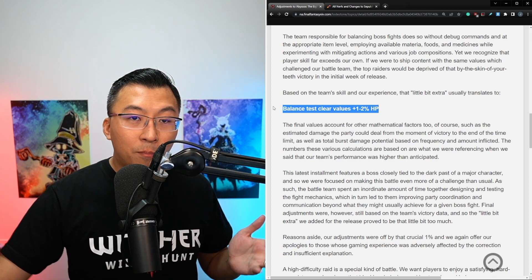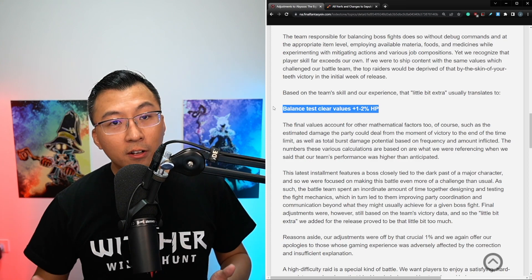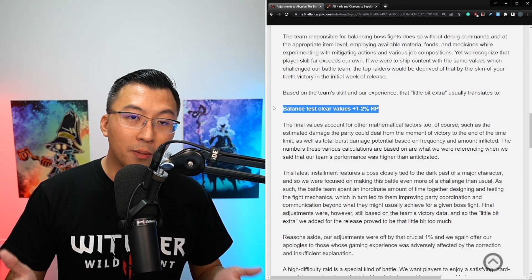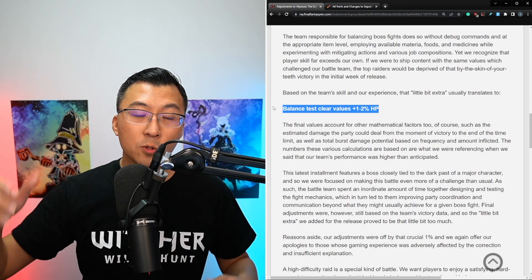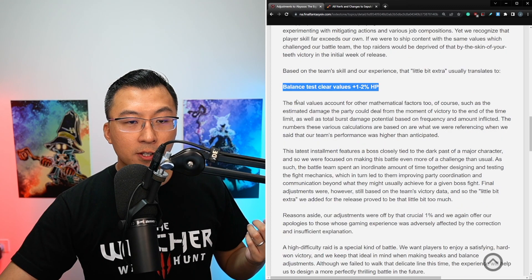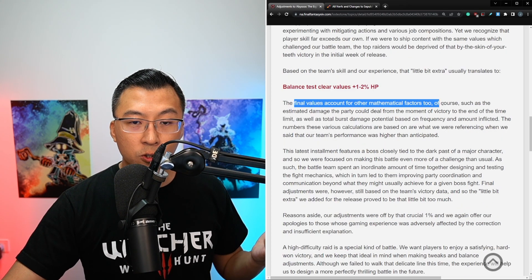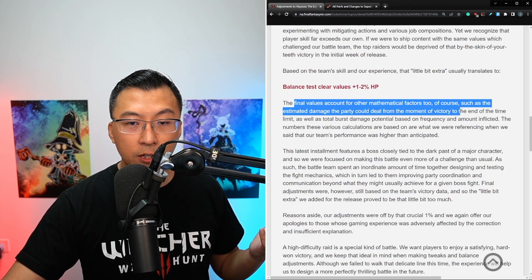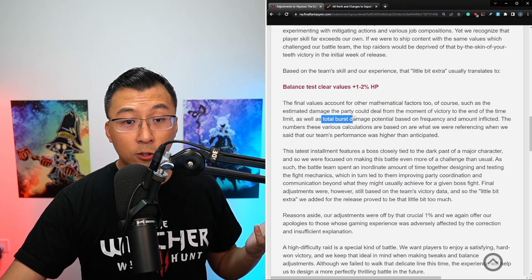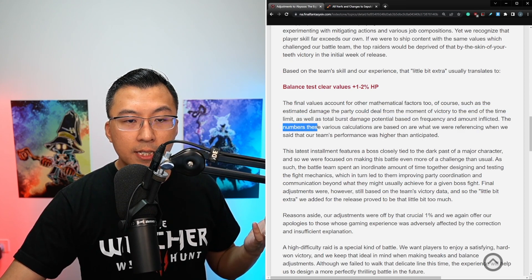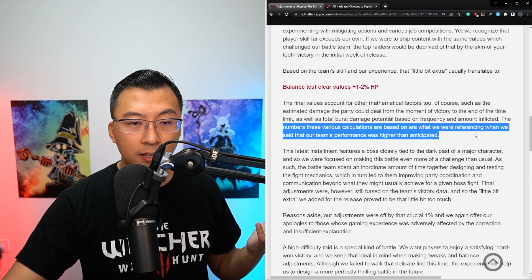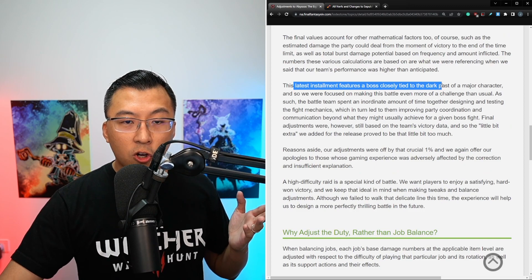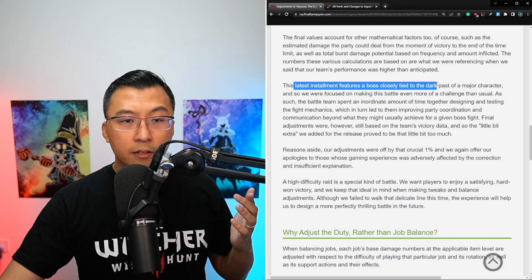Based on the team skill and our experience, that little bit extra usually translates into balance test clear values plus 1 or 2% health. This is what they have done historically. So I think he's trying to make a point that based on their previous benchmark, it has always worked. But this time around is probably an anomaly. I will guess the fight design also plays a factor in terms of how much additional health they should add. But this was always their guiding principles internally.